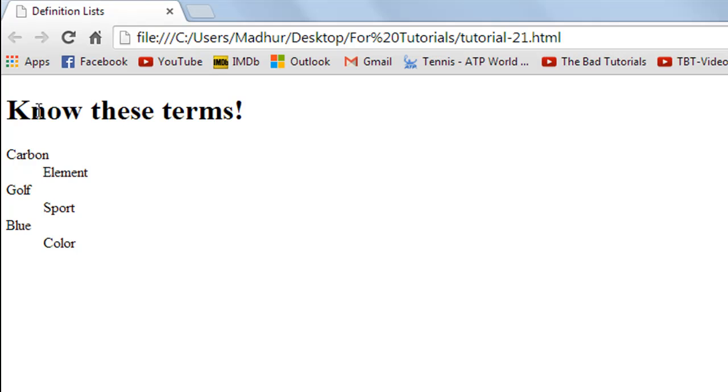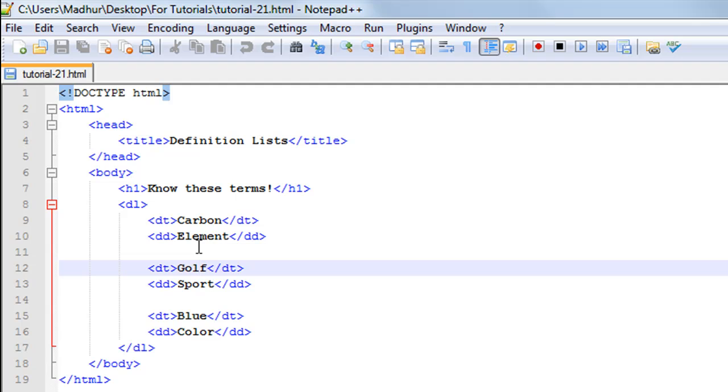We have the heading on the top, and then we have these list items: Carbon is an element, Golf is a sport, and Blue is a color. That's it for this tutorial. I'll see you guys in the next video, in which we'll discuss more HTML. You may subscribe to my channel if you haven't already, and take care.